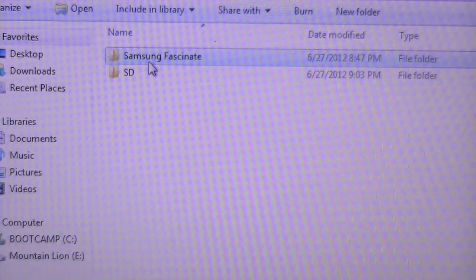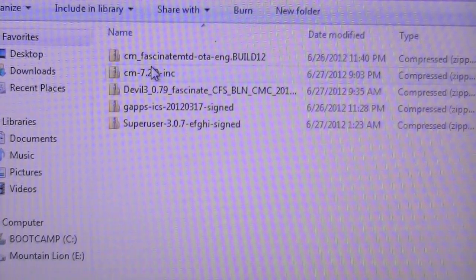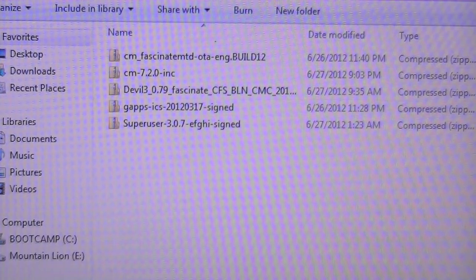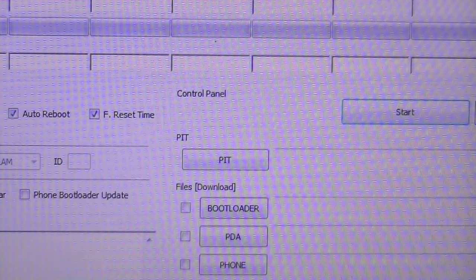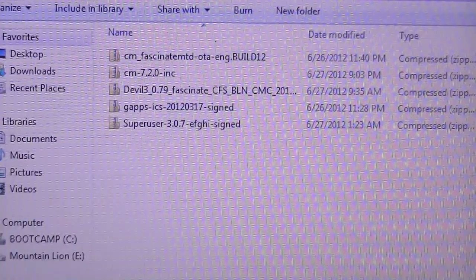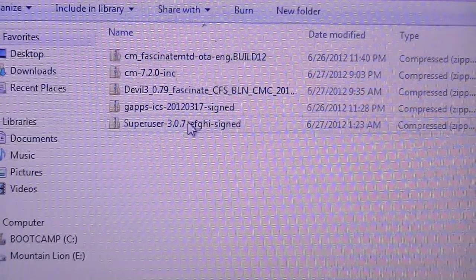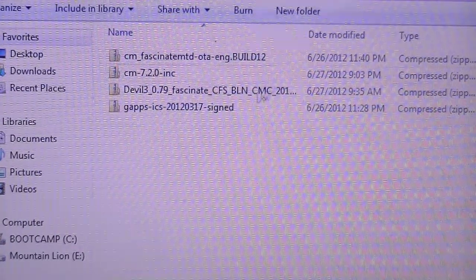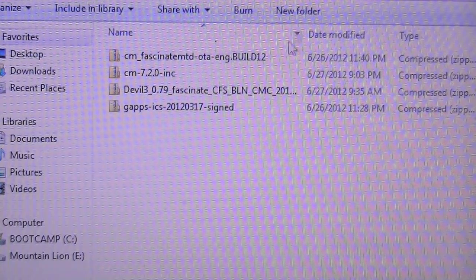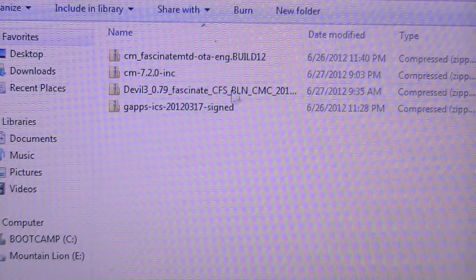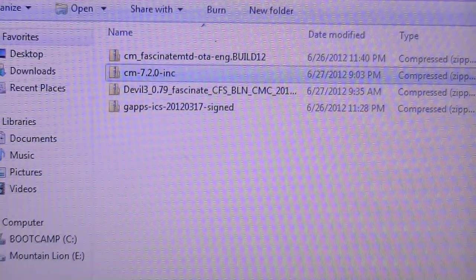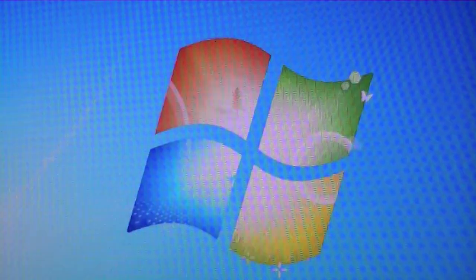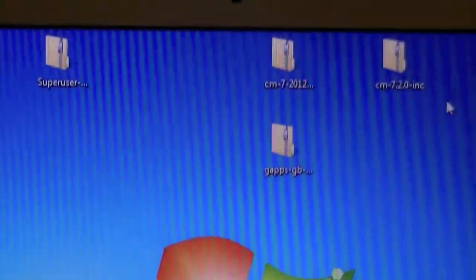Once you have downloaded all those, you're going to want to make sure you have, let me go ahead and exit out of this folder, Superuser 3.07, so I'll drag that to my desktop. All of these other ones are not for Gingerbread. But as you can see, I have four files on my desktop.